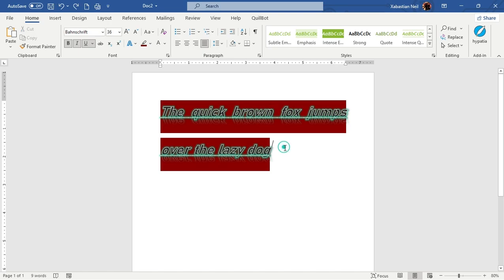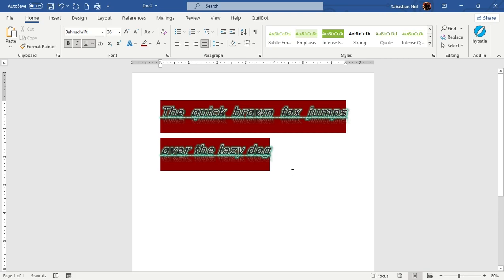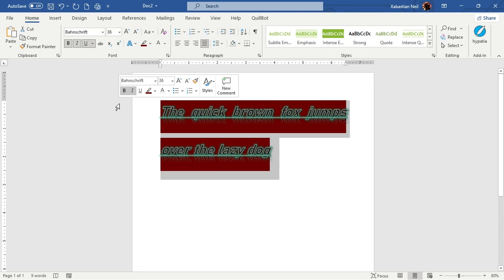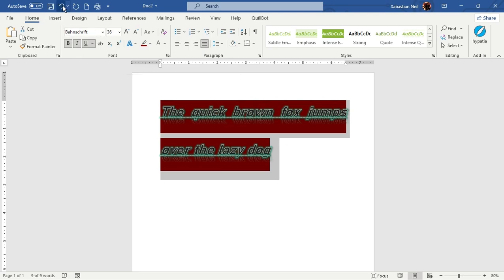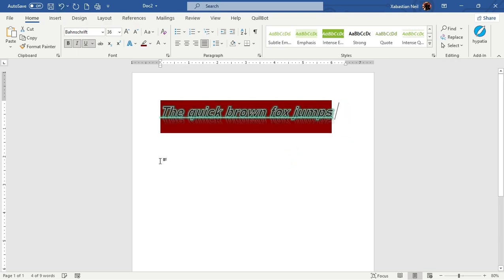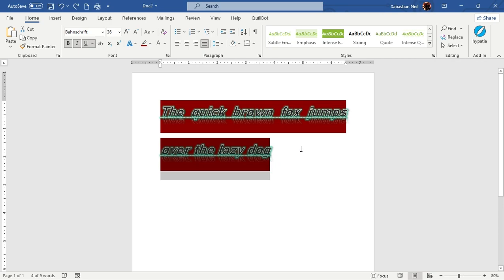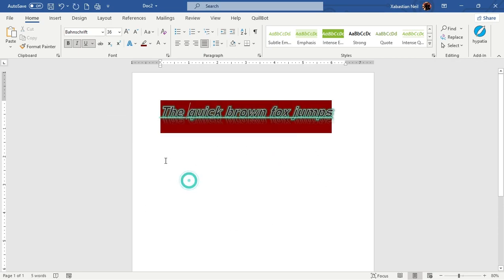Now let me show you how to undo and redo. There are two buttons in the toolbar, and also shortcut keys: Control+Z to undo, Control+Y to redo. I'll delete this line, then press Control+Z — you can see it's been undone. Press Control+Y and it's gone again. You can also use the toolbar buttons to undo and redo one step at a time.